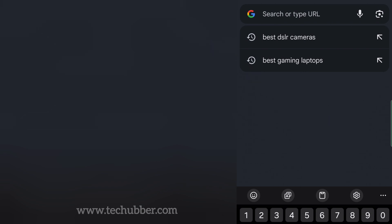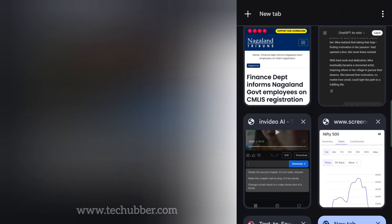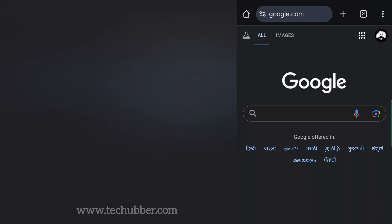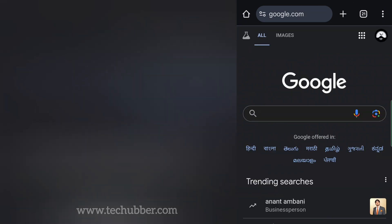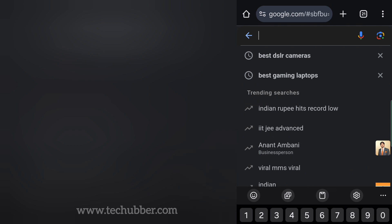Since you are signed in to your Google account, if you open a new tab and directly go to google.com and hit the search bar, you can see the previous searches. These are your previous searches and these are trending searches — all suggestions. If you are signed in to your Google account, these previous searches also appear on your laptop or desktop, wherever your Google account is signed in.